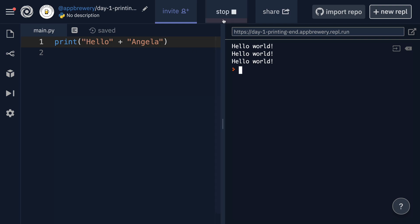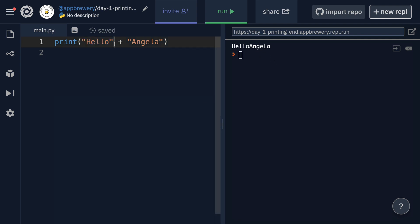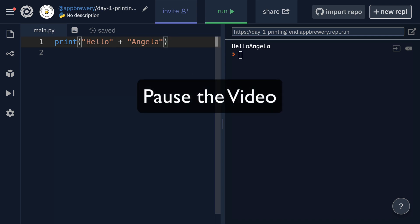Let's see what happens. You can see that these two strings have now been combined into one and there's no space in between because we don't have a space character anywhere in here. Pause the video and see if you can add a space in between.